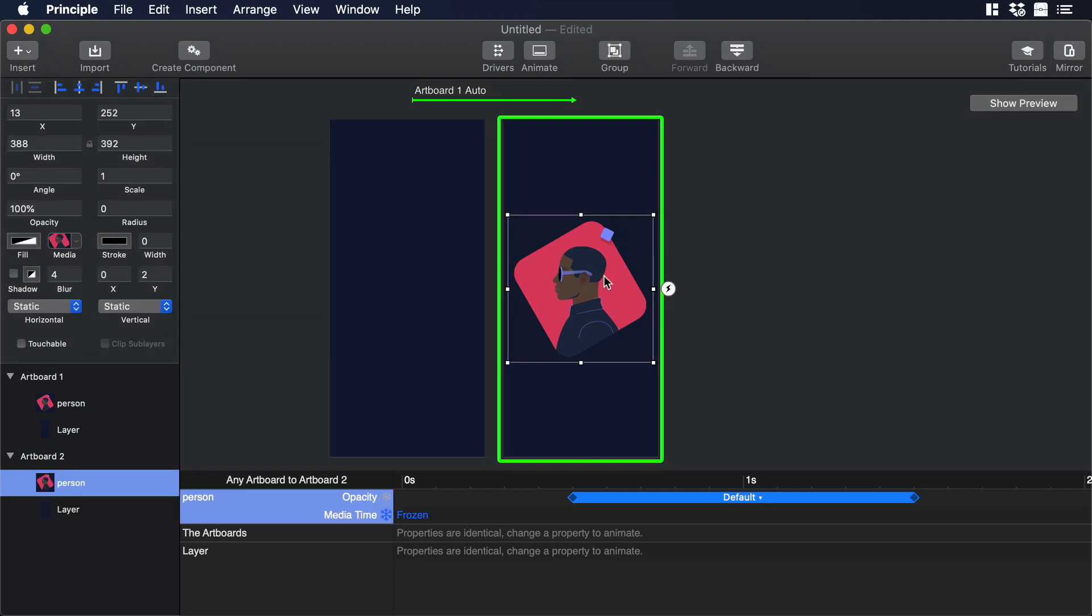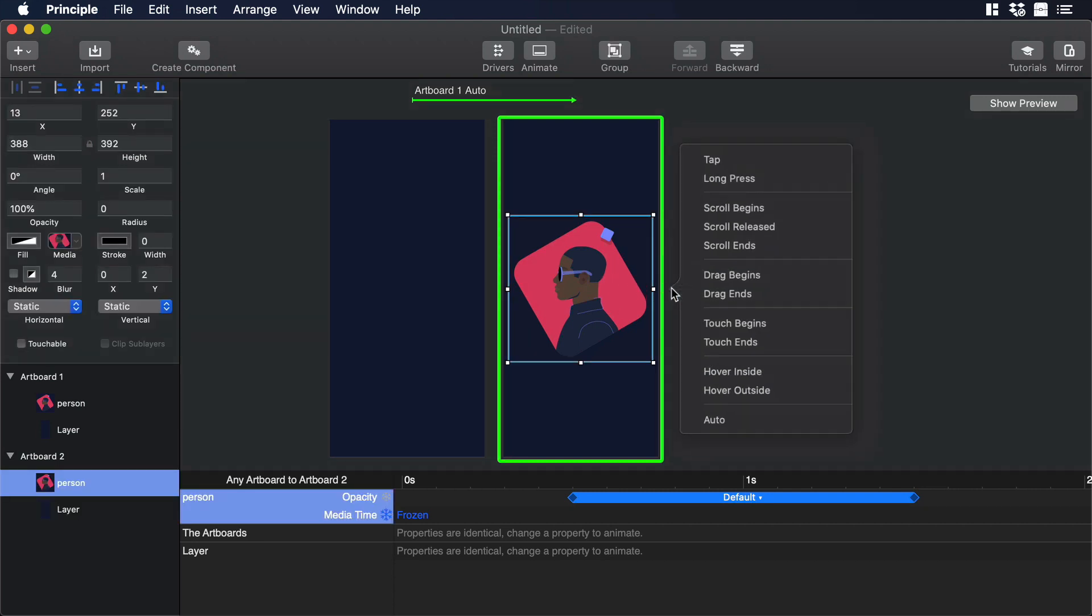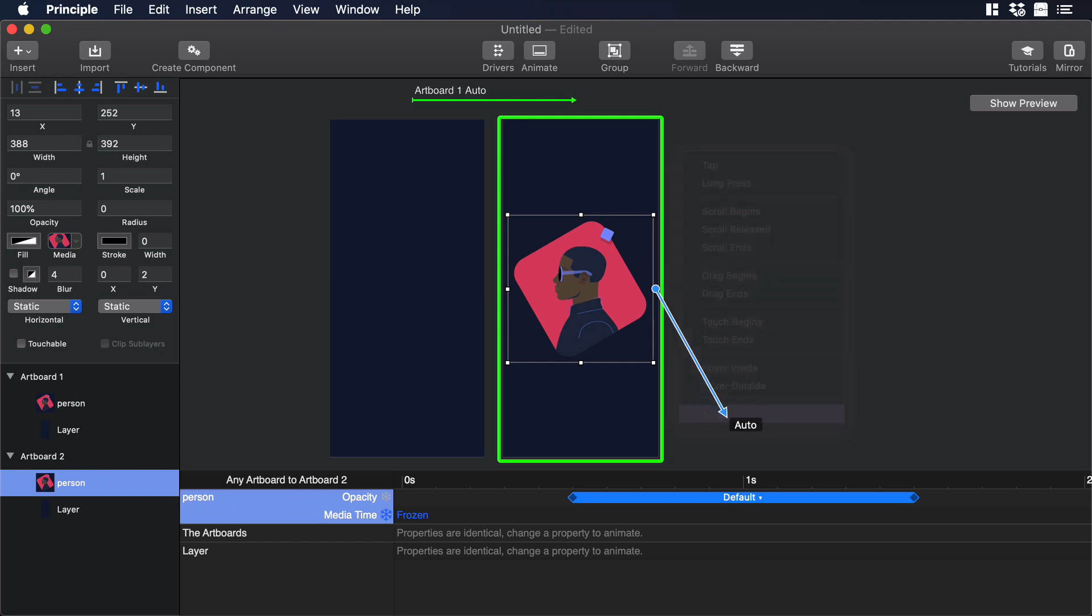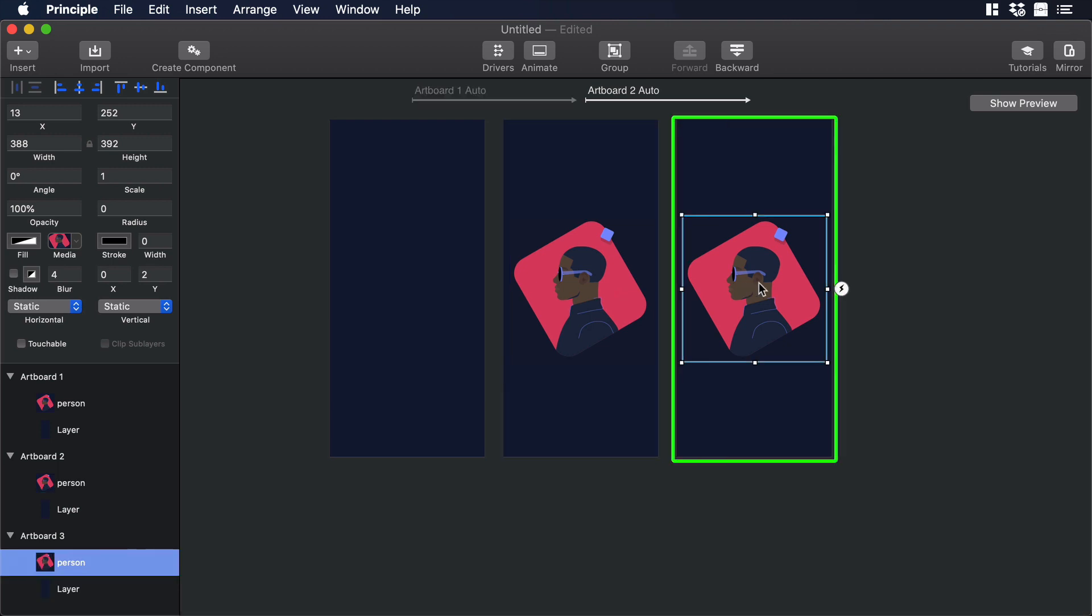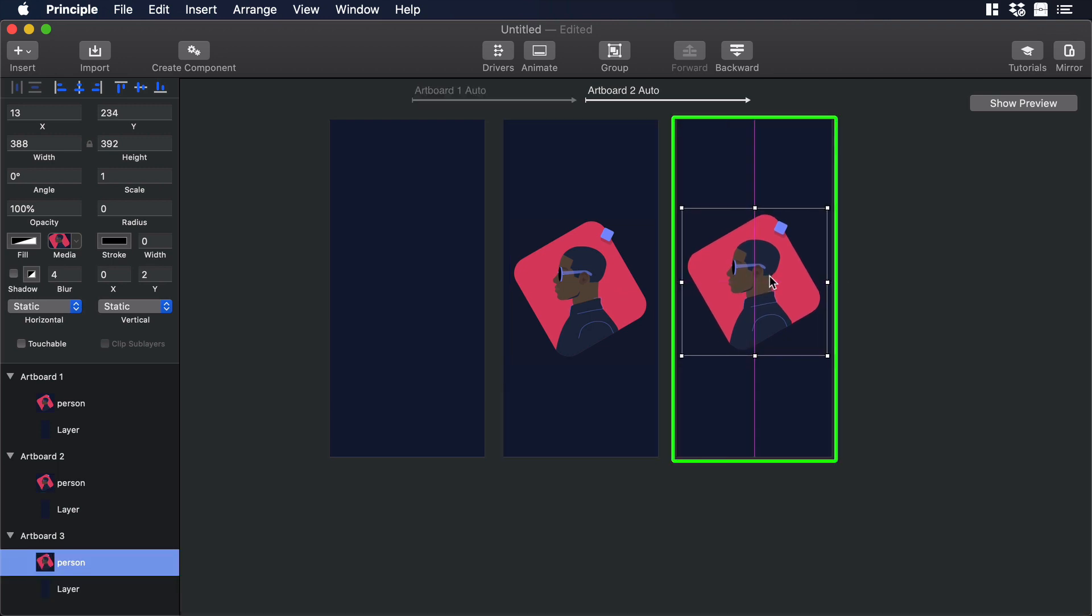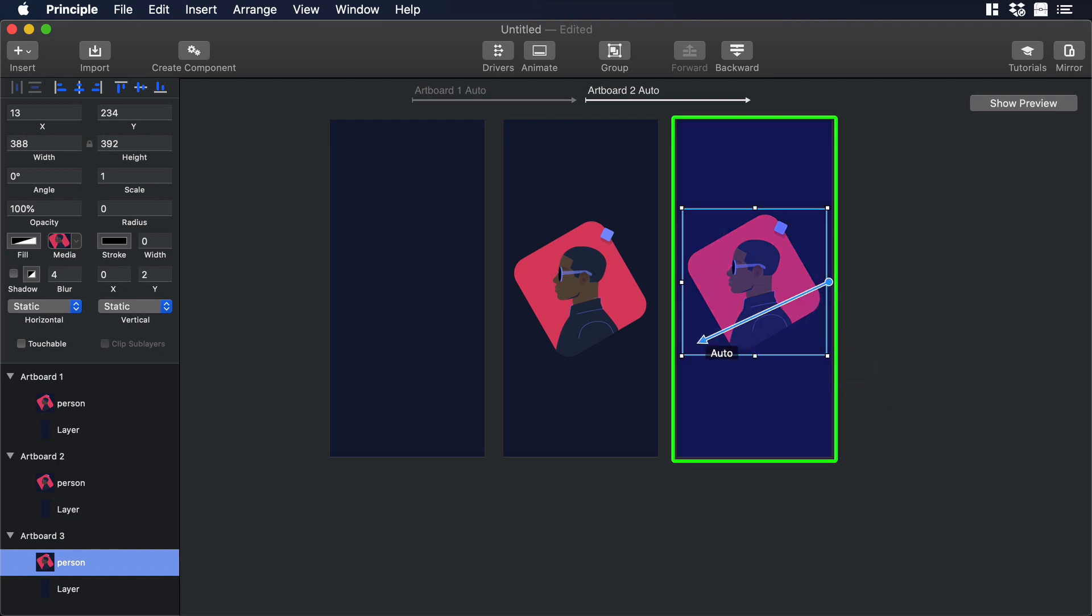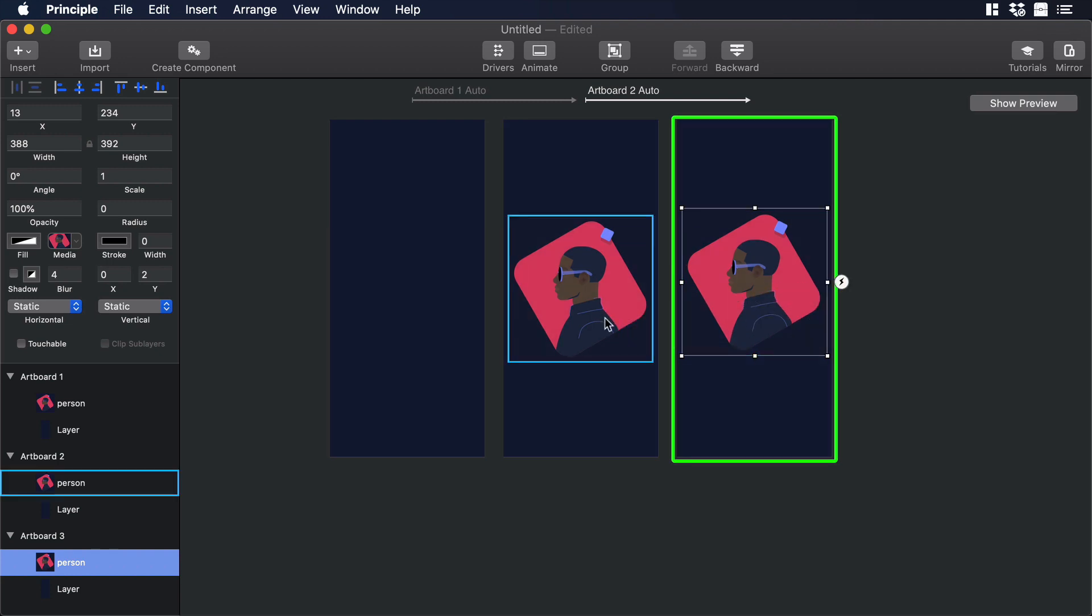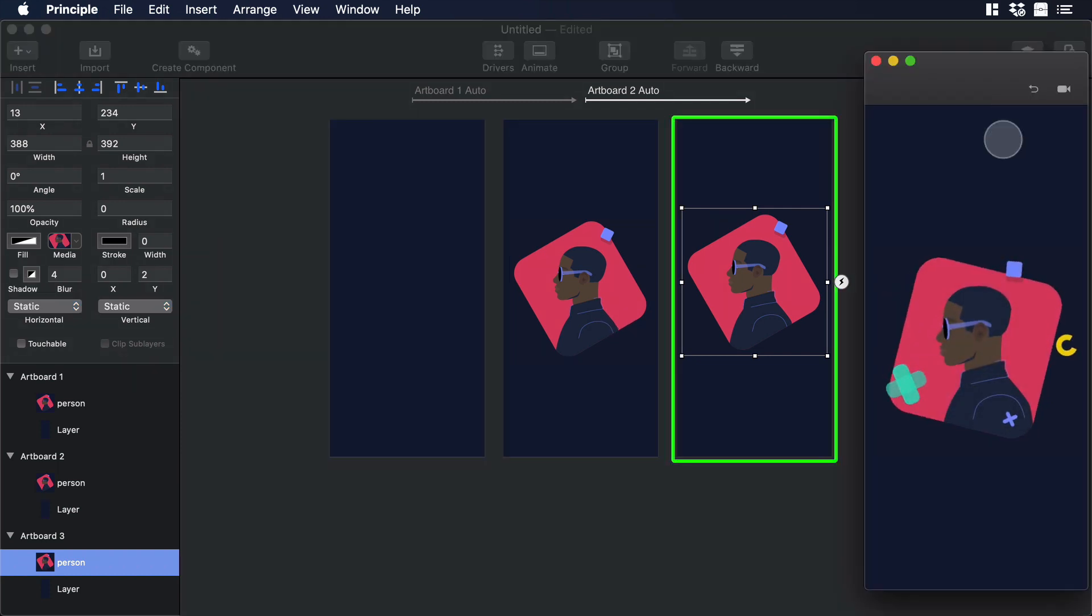To do so, let's choose the video from artboard number 2. Let's go to Action and select Auto, and drop the arrow in the same artboard. Like that we will duplicate artboard number 2. Then in the new artboard, we can move the video a little bit up. And then we can go to the action and select Auto, and then drag the arrow to artboard number 2. Let's click on Show Preview. This is looking really good.